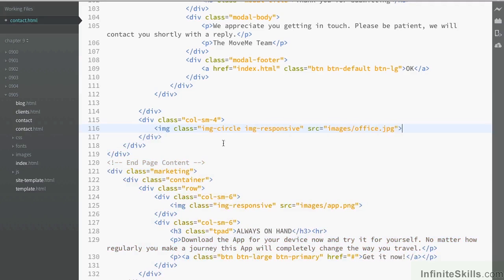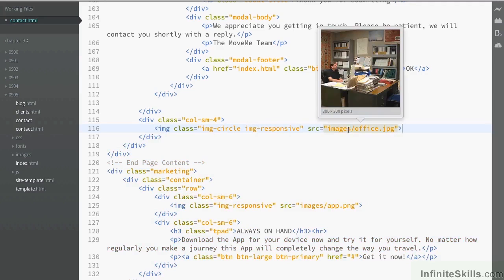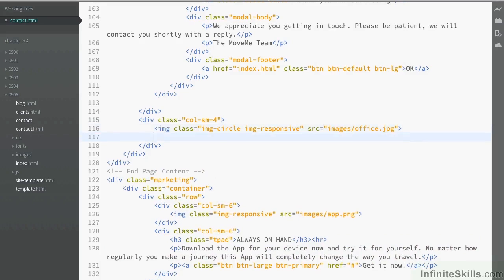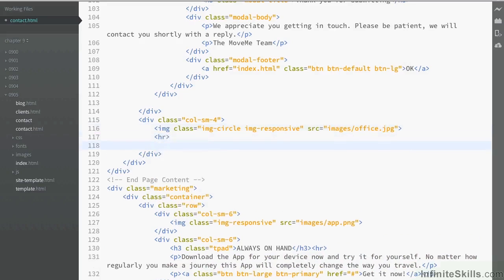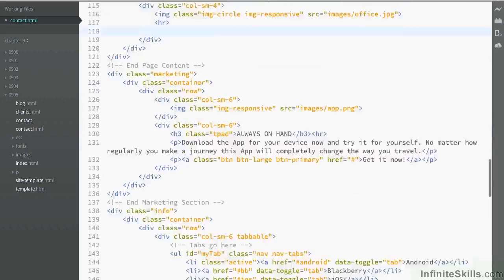So we're adding in a circular image that's going to be responsive and it's just going to be an image of an office. And then below that we're going to add in a horizontal rule and then we're going to actually add an address.